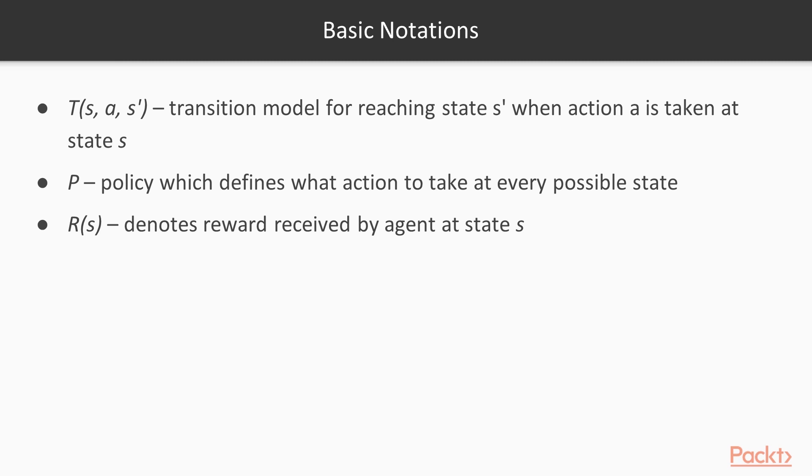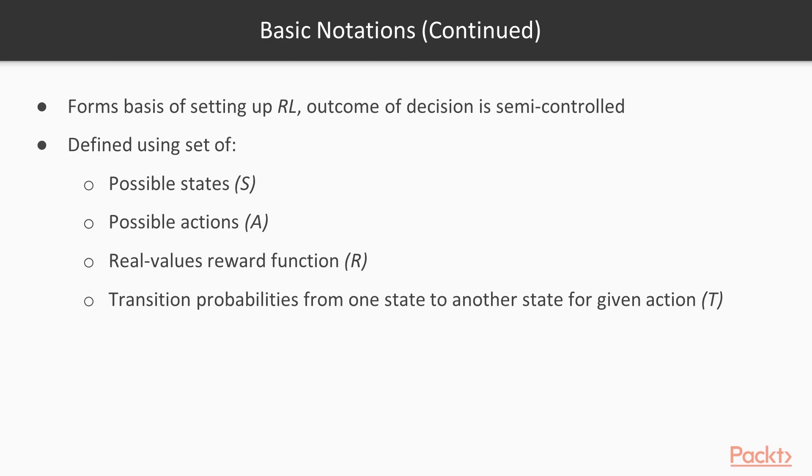R of S denotes the reward received by agent at state S. The Markov decision process, MDP, forms the base of setting up RL, where the outcome of a decision is semi-controlled. That is, it is partially random and partially controlled by the decision maker. An MDP is defined using a set of possible states, S,